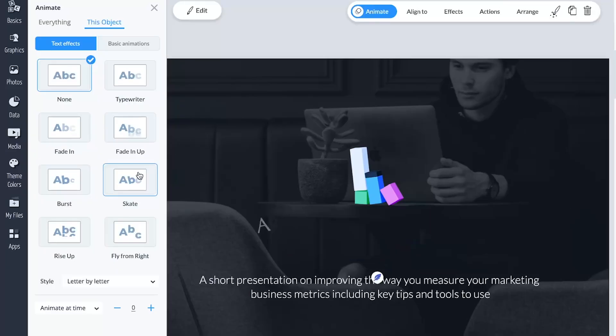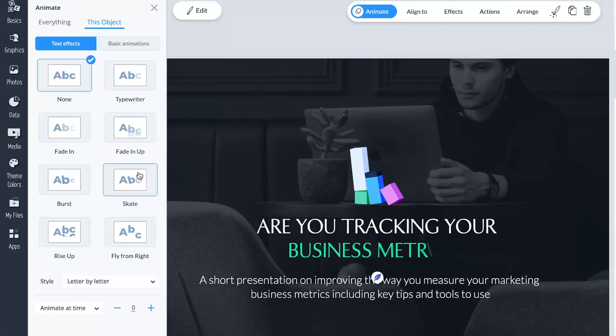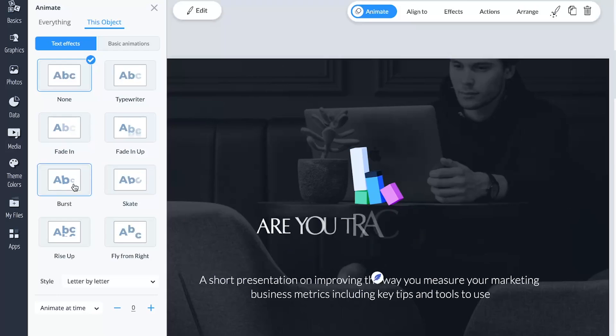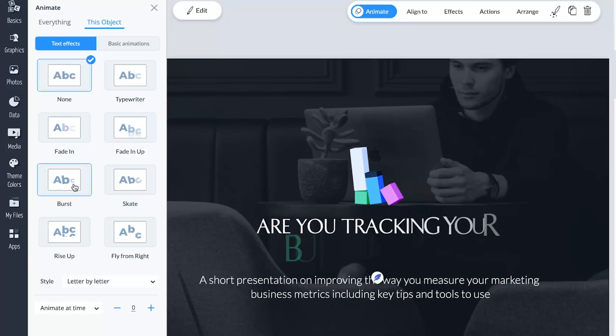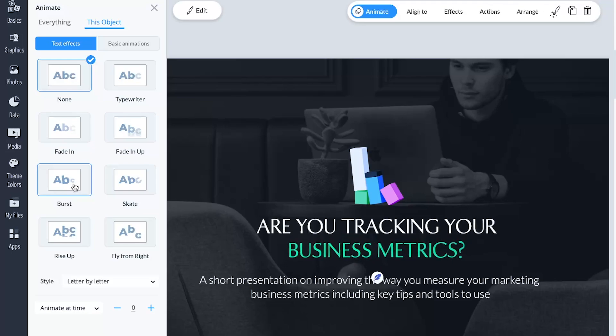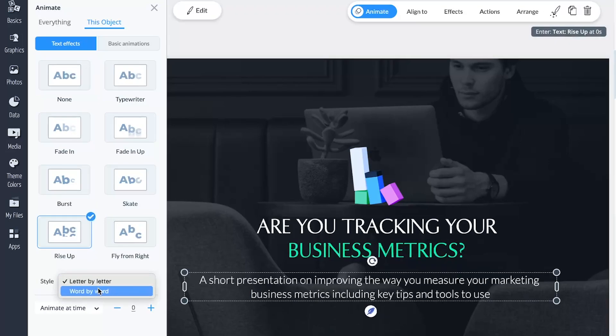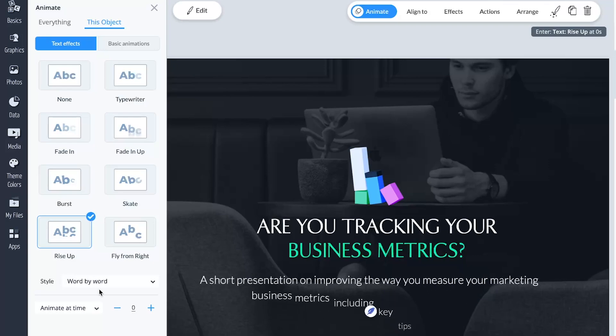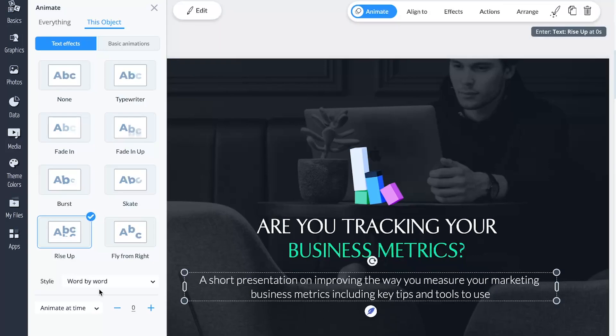One of the fantastic enhancements to VisMe's interactive features was text animations. Alongside basic and custom object animations, VisMe users now have access to eight customizable text animations for their projects. Moreover, text can appear letter by letter or word by word. We've also empowered users to set the timing for their text animations, whether they start all at once or one by one.